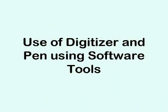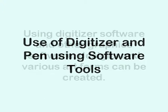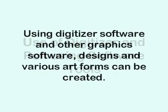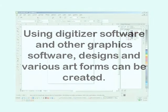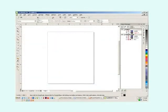Use of digitizer and pen using software tools. Using digitizer software and other graphics software, designs and various art forms can be created. With the options of CorelDRAW software, following examples can be exercised to understand use of digitizer and pen for artwork.